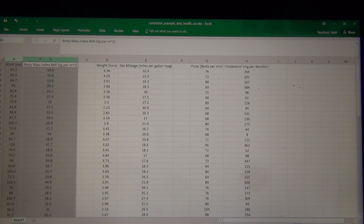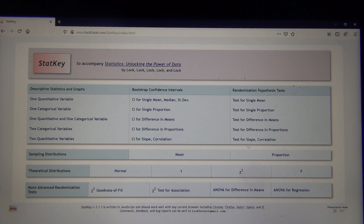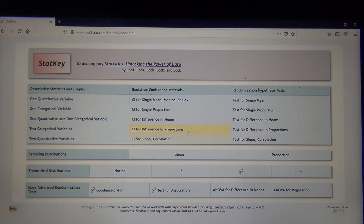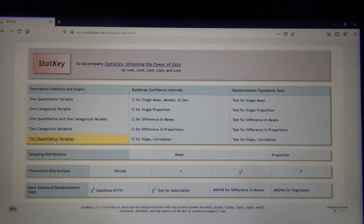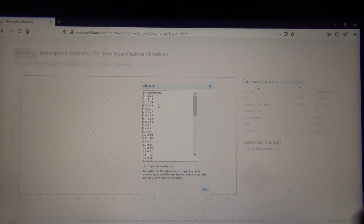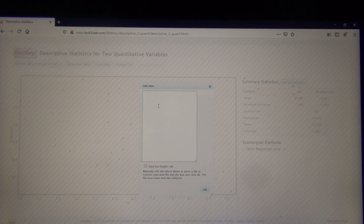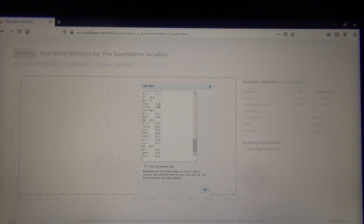I'm going to copy both of these columns — highlight them, Control C. Now we're going to open StatKey. Under randomized hypothesis tests is the hypothesis test for correlation, but today we're not getting into the hypothesis test. We just want some basic correlation and regression statistics. That's under descriptive statistics and graphs. These are two quantitative data sets, so you're going to click on two quantitative variables. Now I'm going to go to edit data, delete the existing data with Control A and delete, then paste with Control V. This data did have a title, so I'll leave the header row checked and push OK.